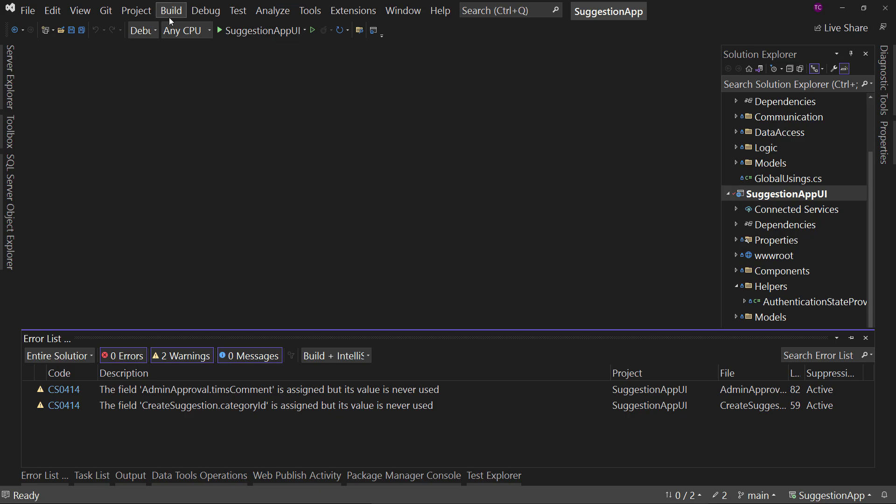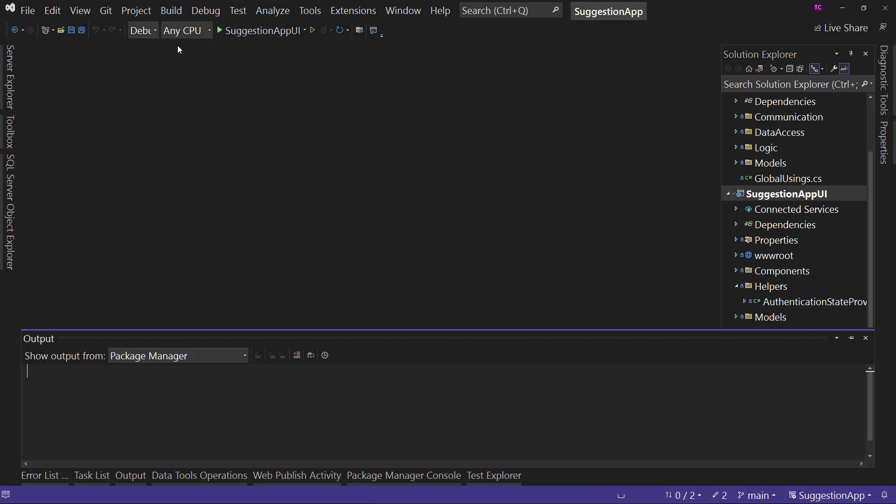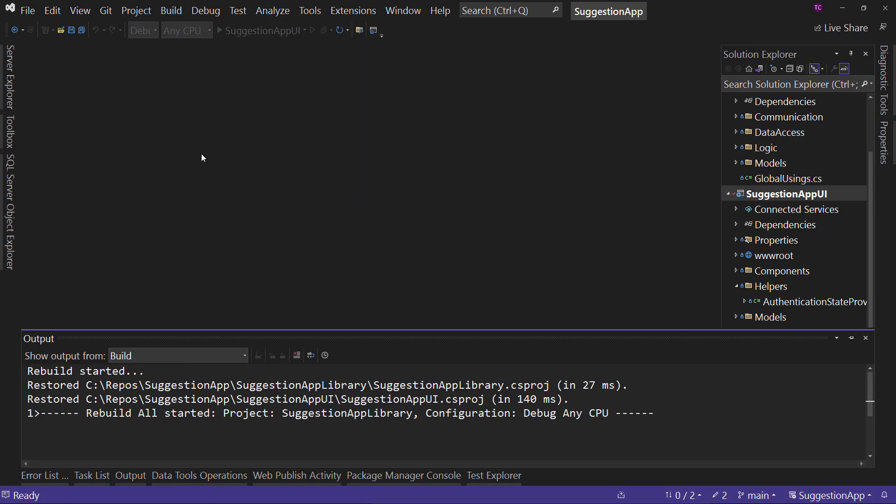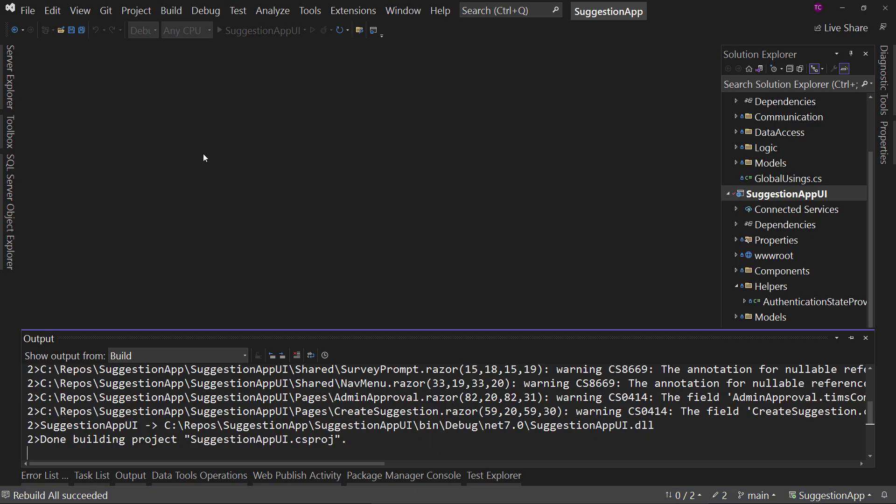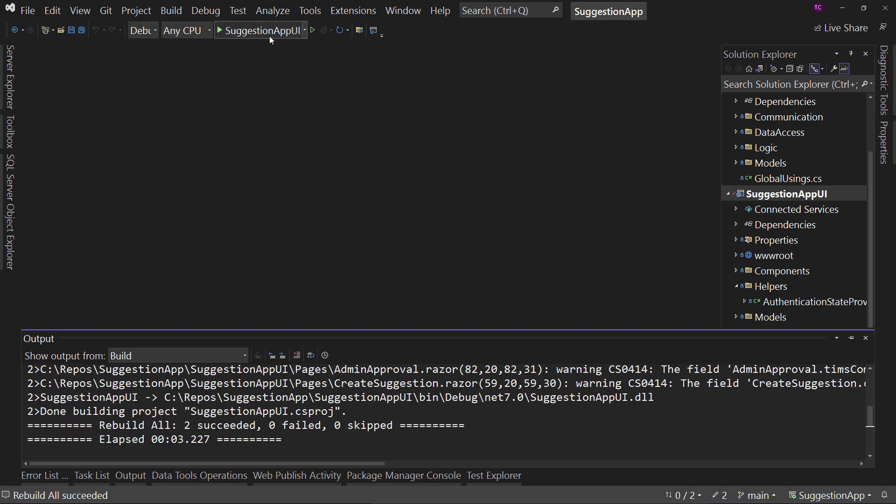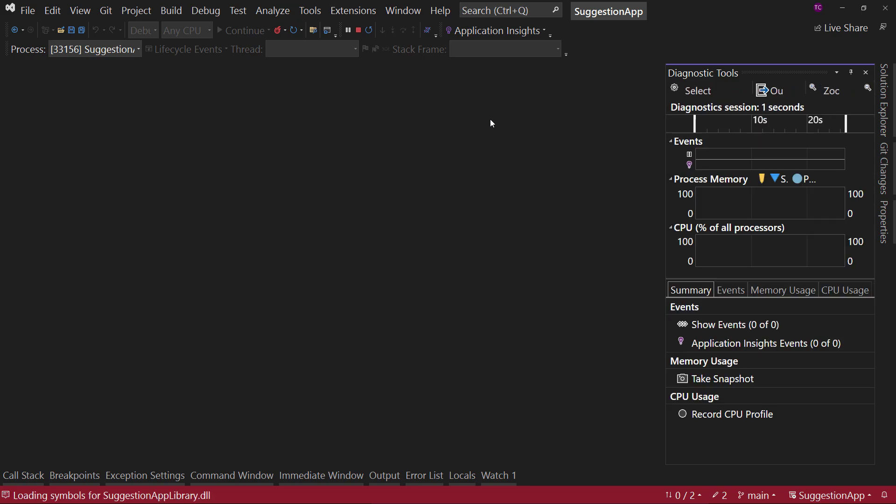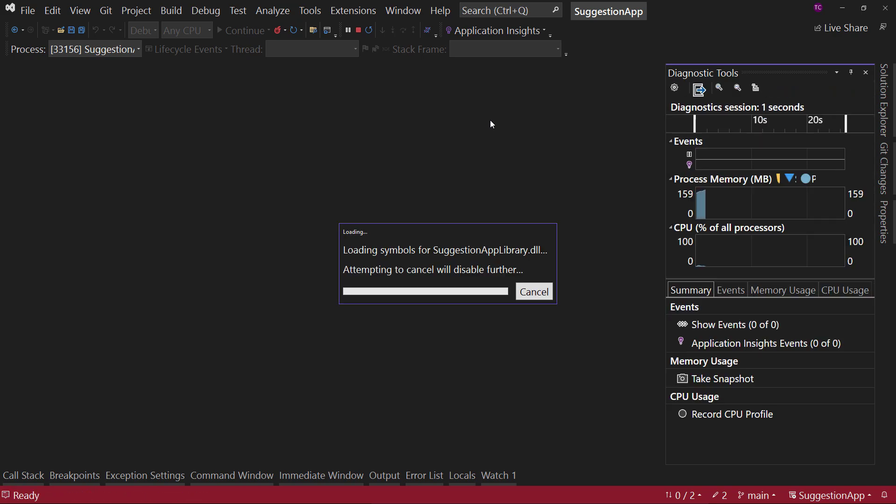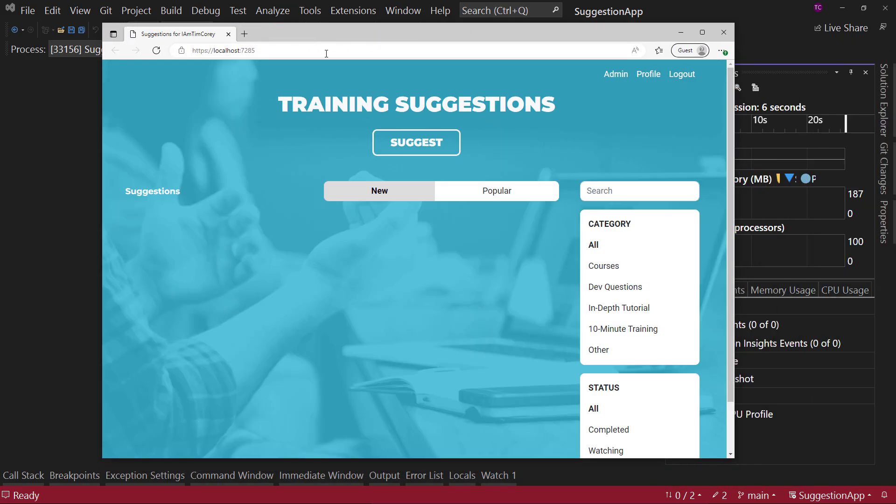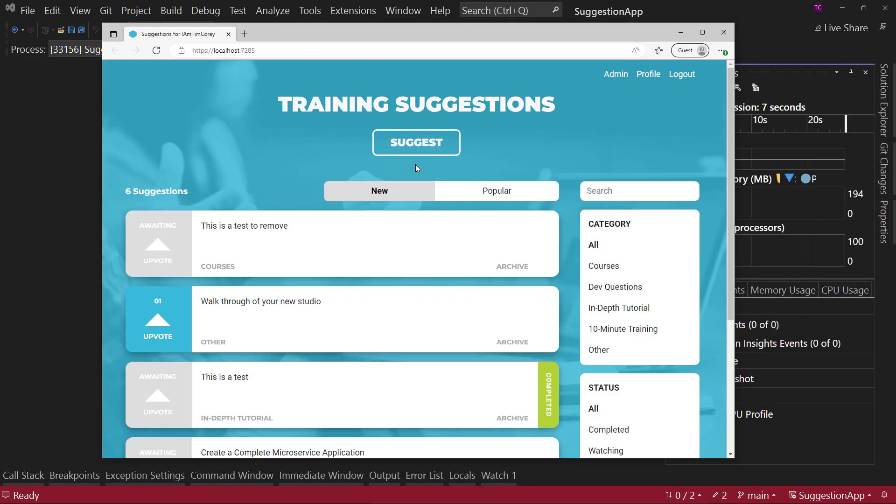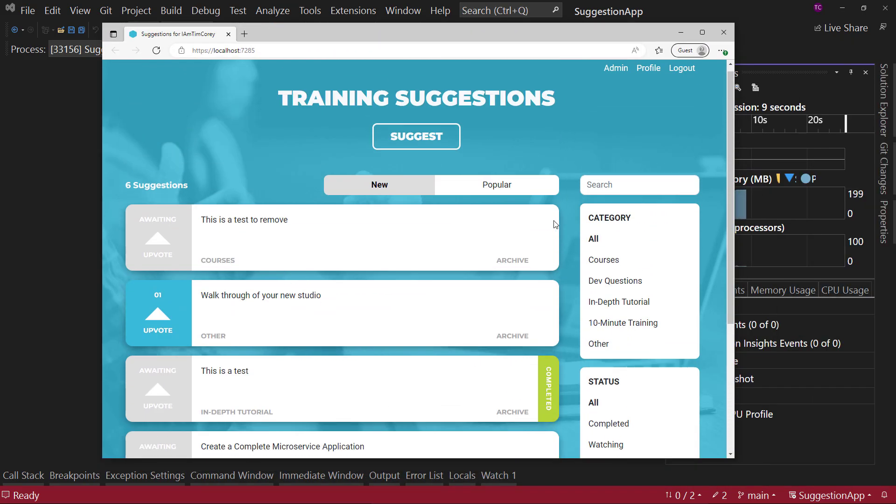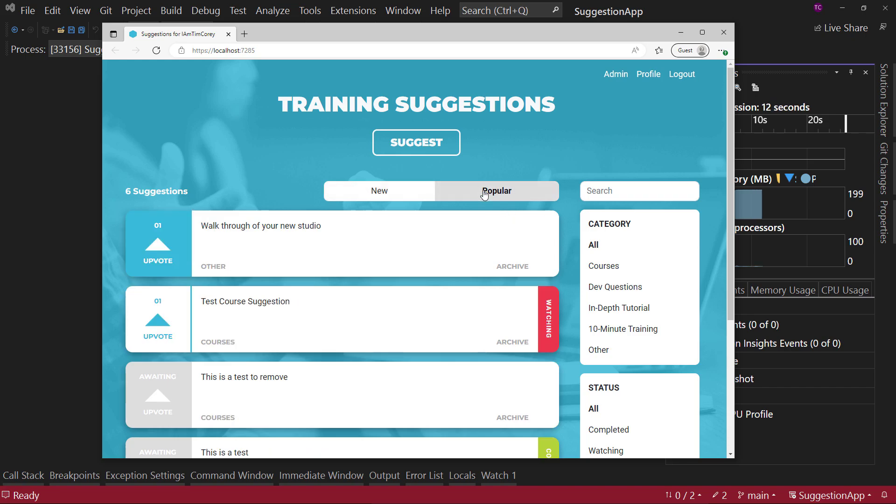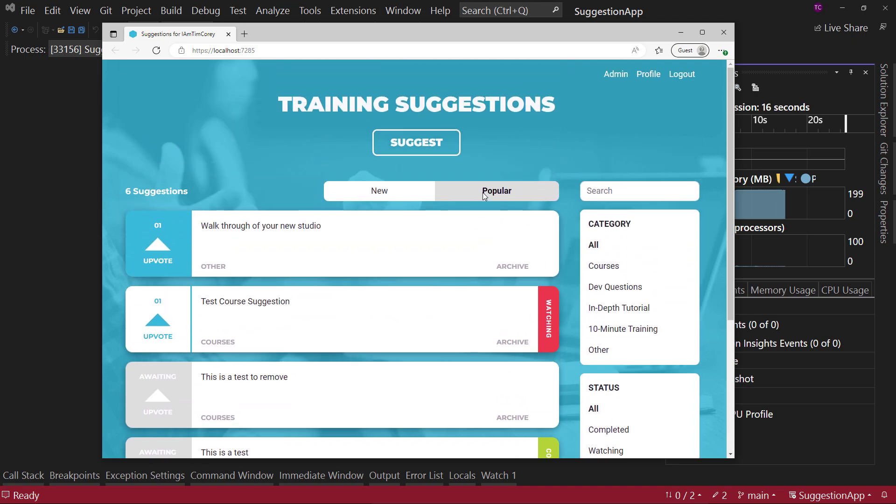Okay. So now what we're going to do is we're going to rebuild the solution. Let's make sure the whole thing builds. It does. We're going to run this. There we go. Wait for it. It all works. So, that was the entirely painless process to upgrade to .NET 7 from .NET 6.